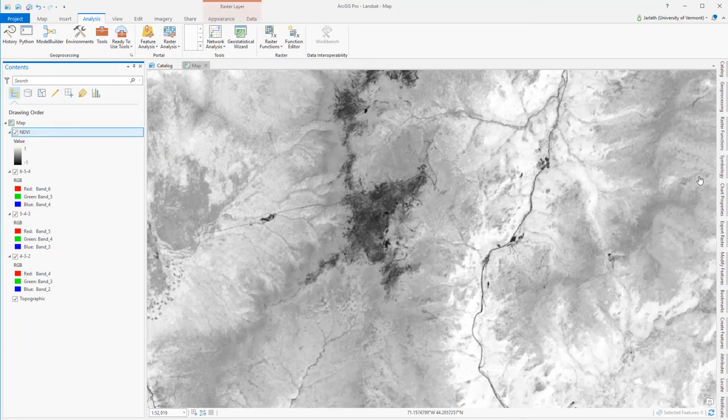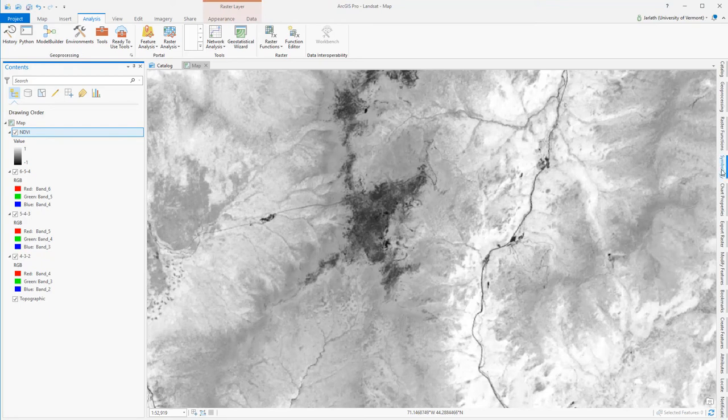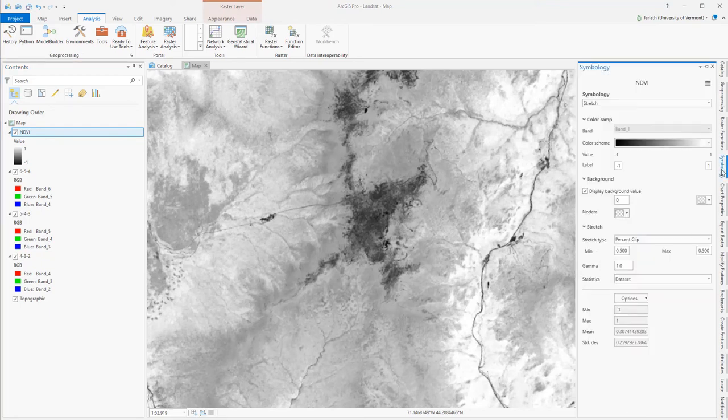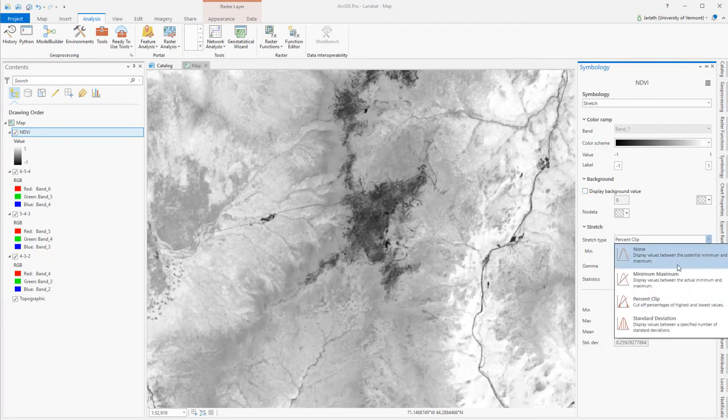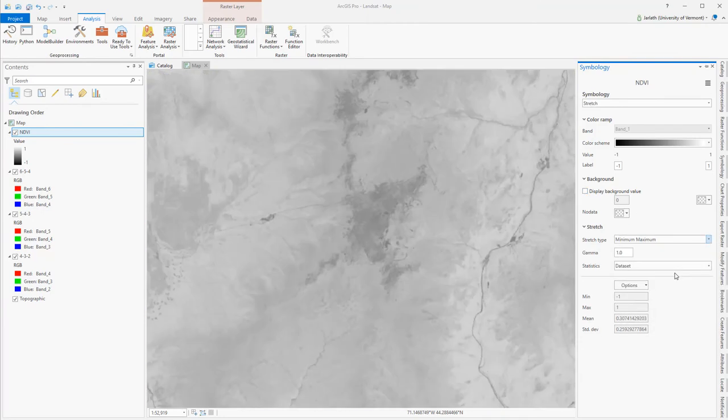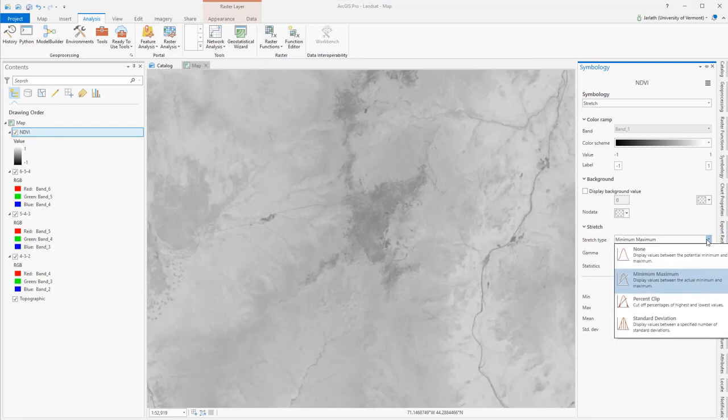After renaming my layer in the table of contents, I'm going to head over to the Symbology tab. I'm going to make sure I'm not displaying any background values of 0, and then I'm going to adjust the stretch type until I come up with something that I think displays the NDVI values the best.